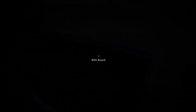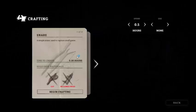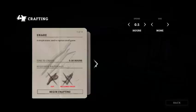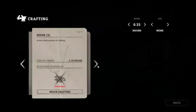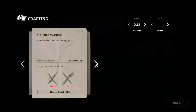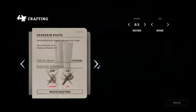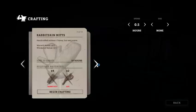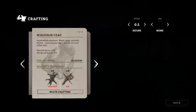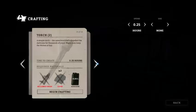That's great. I'm curious. So here we are. This is the one part obviously, part of that so you can craft it. We can craft a snare or a hook, line, fishing tackle, deer skin boots, rabbit mittens, wolfskin coat, torch.